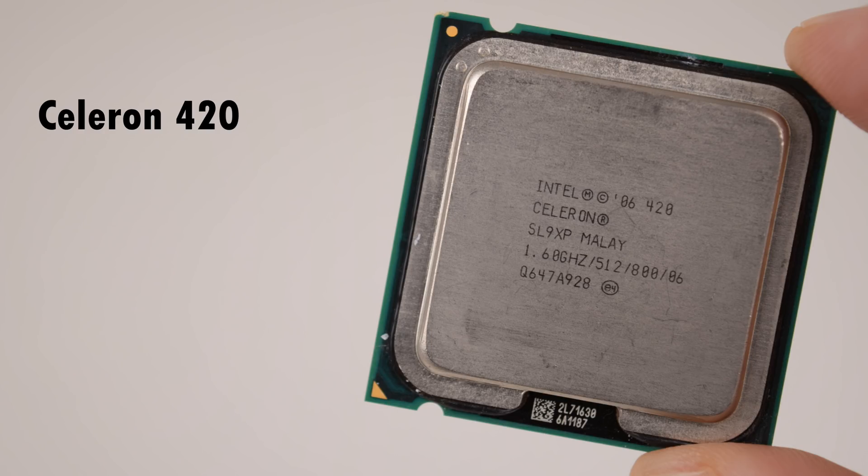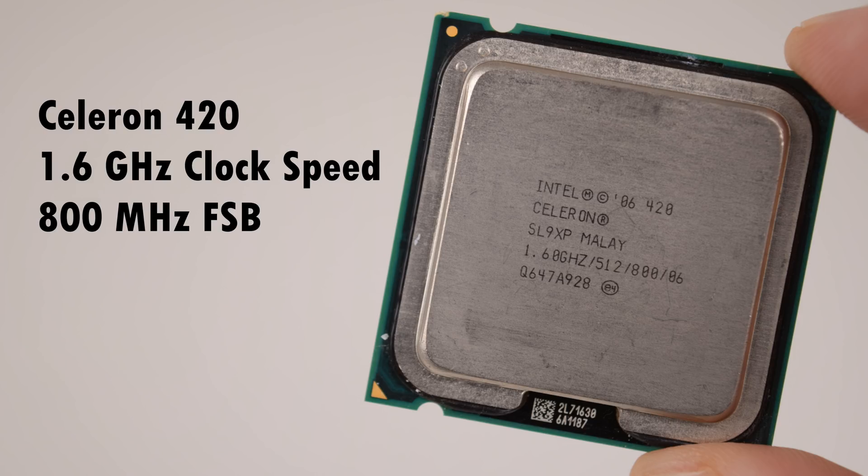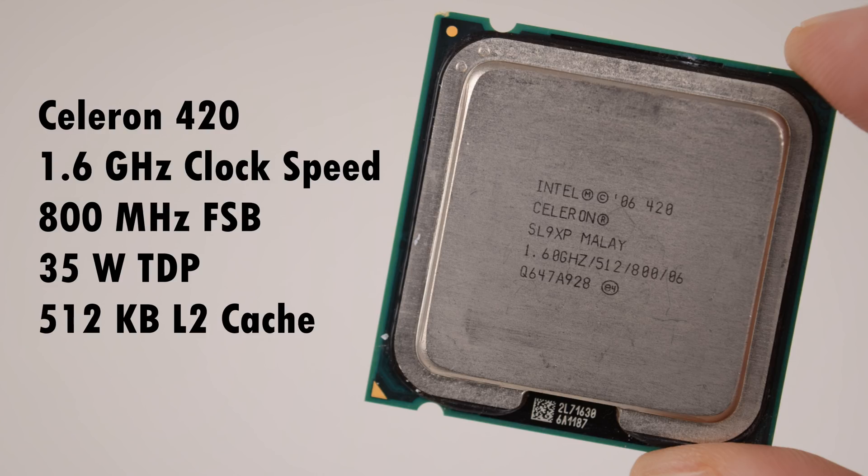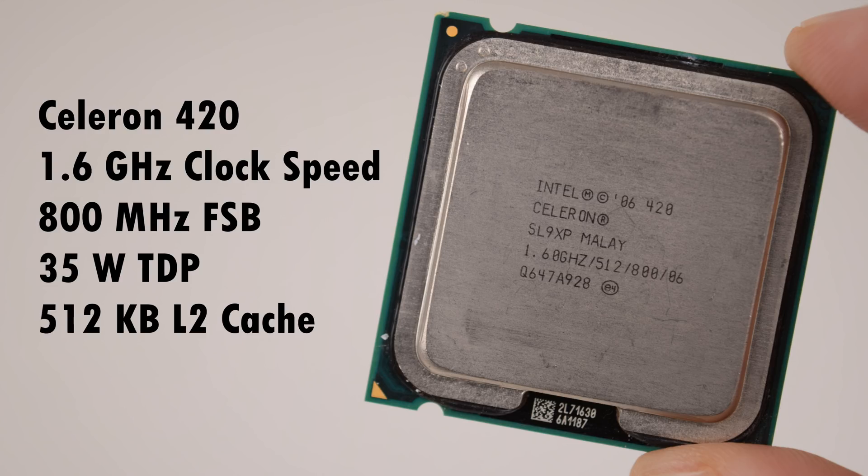The Celeron 420 has a clock speed of 1.6 gigahertz, 800 megahertz frontside bus. We're dealing with a 35 watt TDP, so this is a very low power consumption processor, and we have 512 kilobytes of level 2 cache.